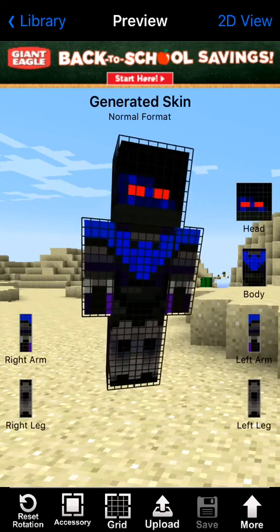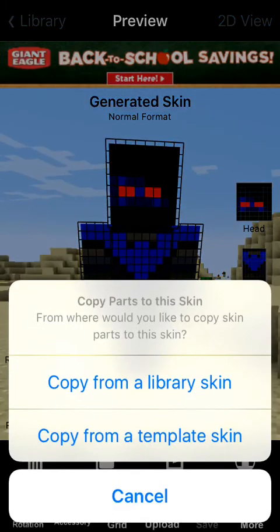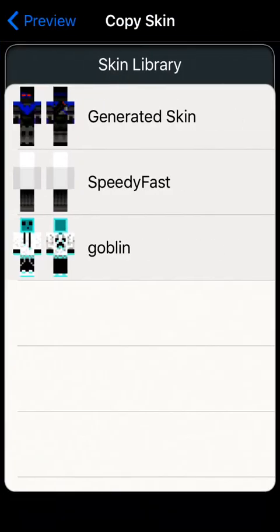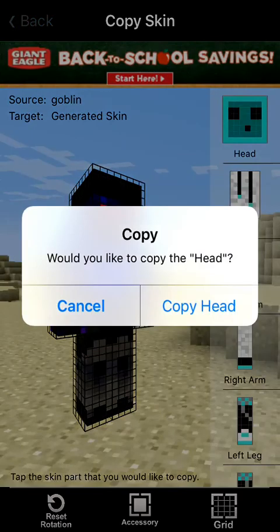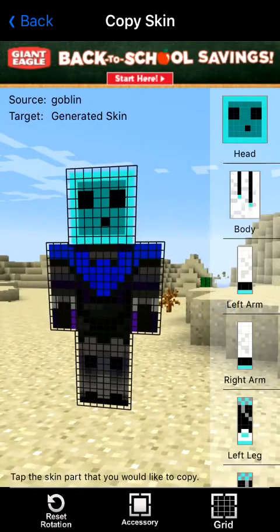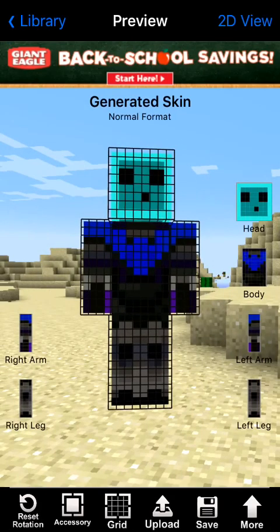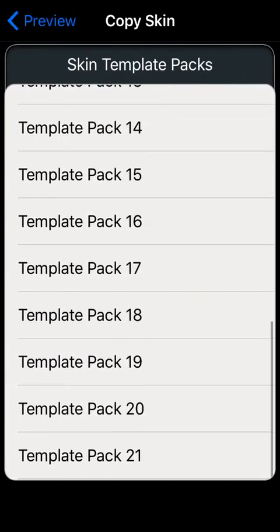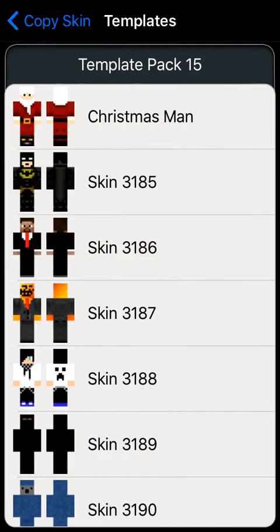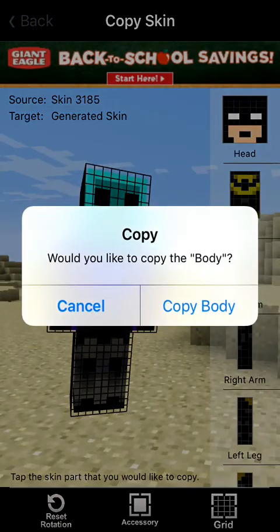Here's another cool option I like about this app. Let's go to More, then Copy. We'll copy something from our library skin — I'll copy the goblin's head onto this dude, and you can see it's copied onto him. There's also another copying option: we'll copy something from our template skin. Let's go to a random skin like number 15, pick this Batman dude, and copy his chest body.